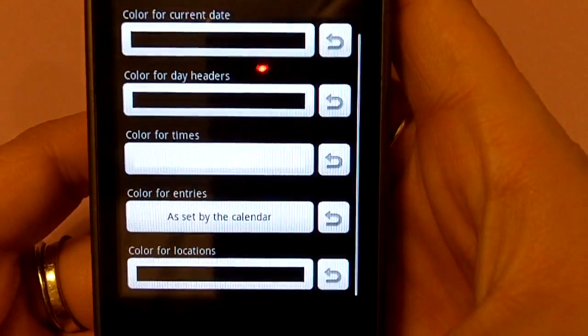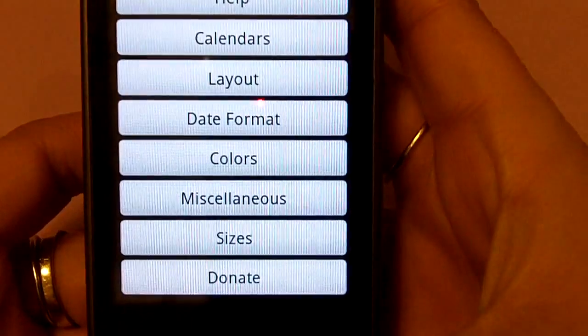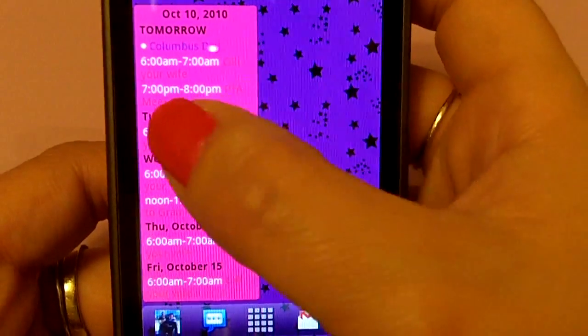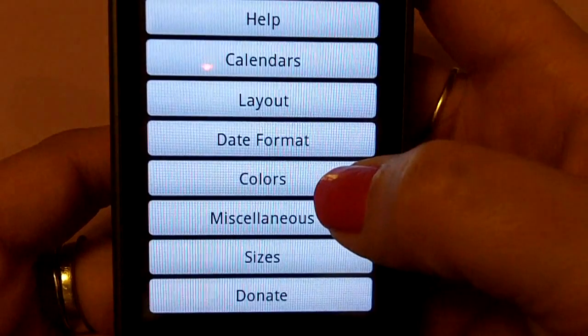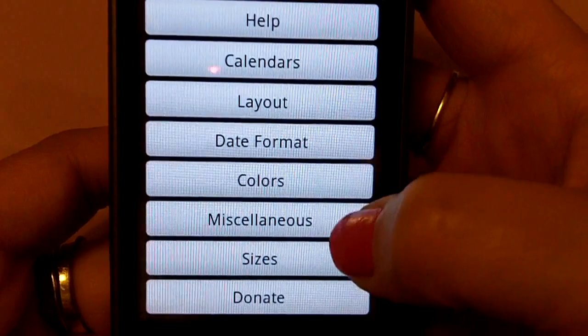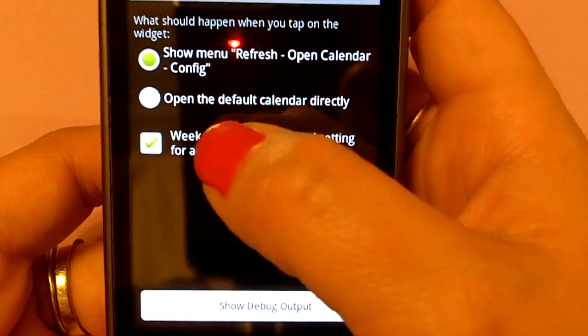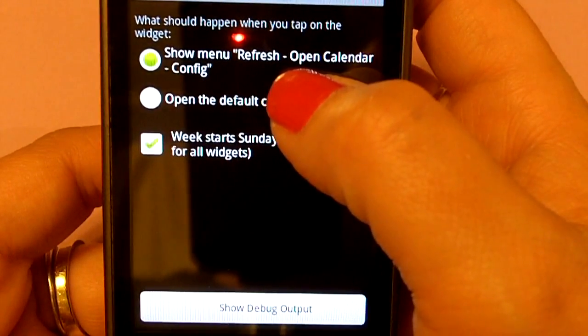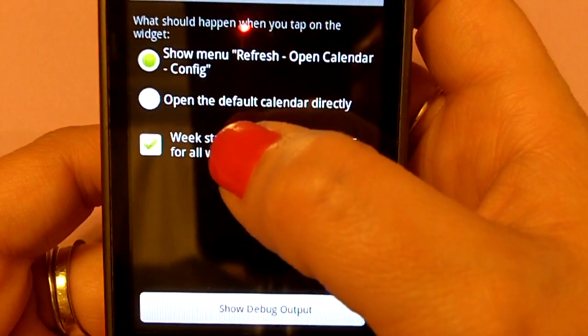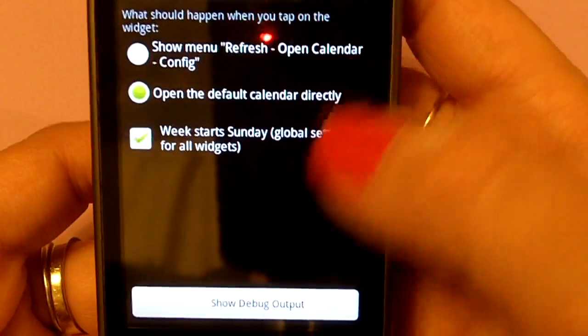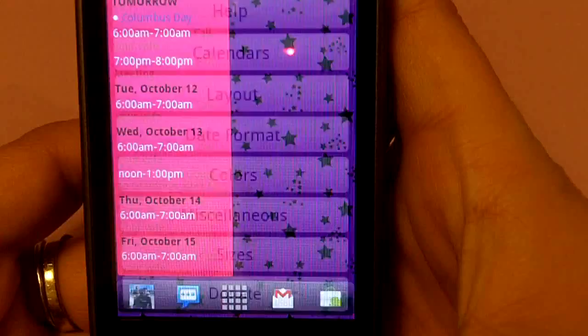Once you back out of here and go back to your calendar, there you can see it changed everything. Also, if you want to just click on your calendar and it goes straight to your Google calendar, you do that right here under miscellaneous. Instead of show refresh, open calendar, or the configuration button, once you have it set how you want it, you can click open the default calendar directly, and it will go straight to your calendar.